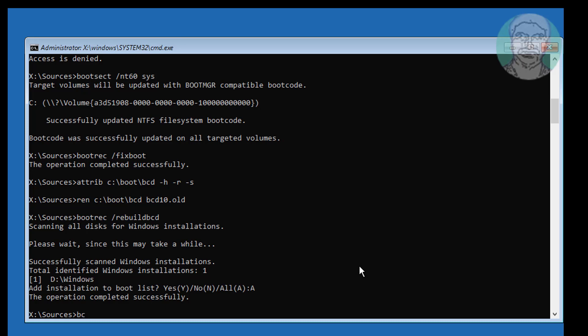Type bcdboot a:\windows /l en-us /s sys /f BIOS.